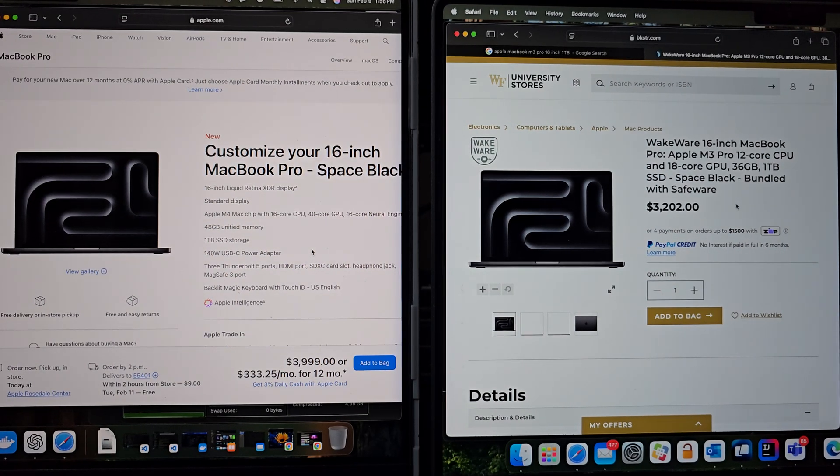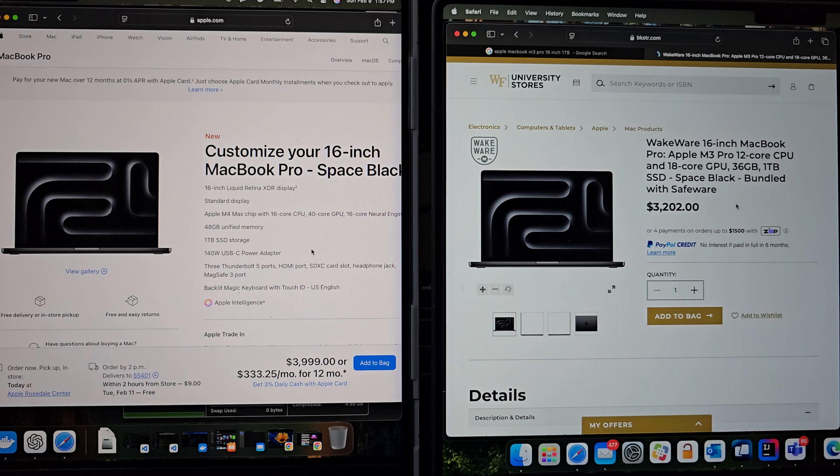Hi everyone, welcome back to channel. Today we are putting two powerhouse MacBook Pros head to head.